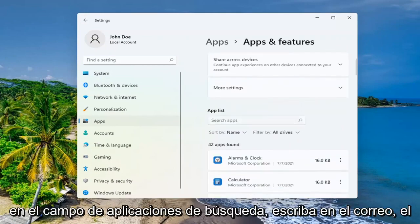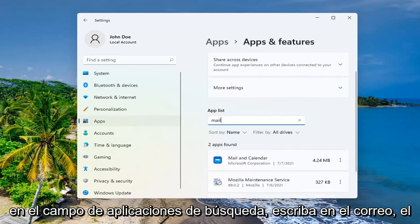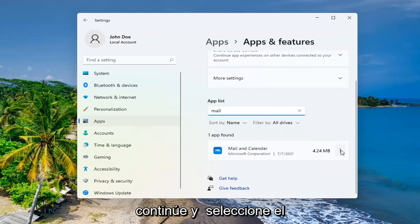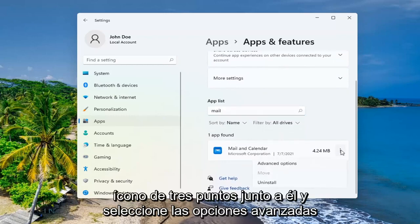In the search apps field, type in mail. Best result should come back with mail and calendar. Go ahead and select the three dotted icon next to it and select advanced options.